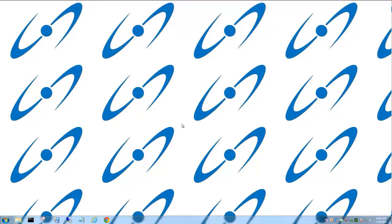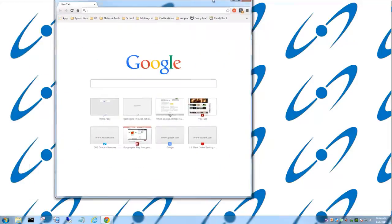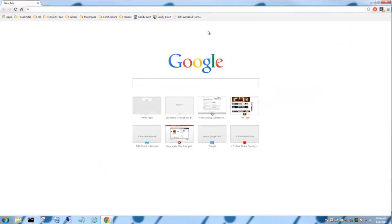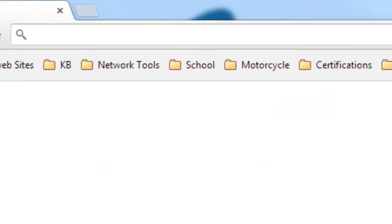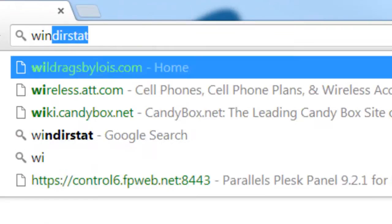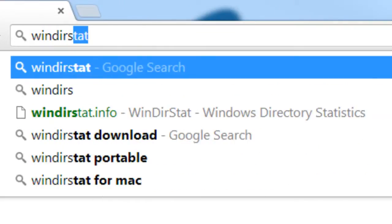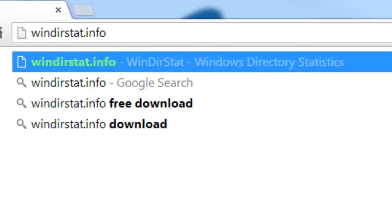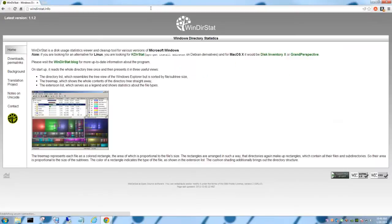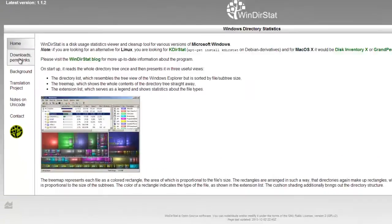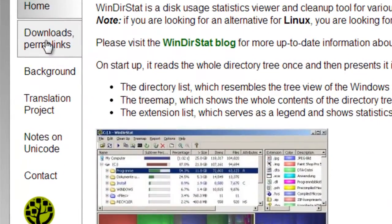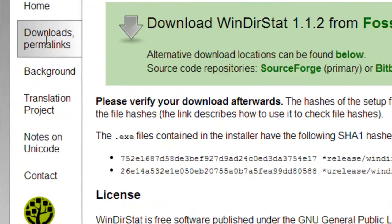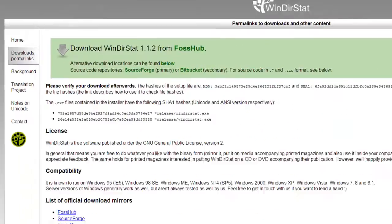So what we're going to do is go out to get WinDirStat. To do that, go to Google or in one of your browsers that you love so much and type in windirstat.info, because it's wonderful. From here, you're going to go up to download permalinks. At the top, it's going to give you the option to download it.